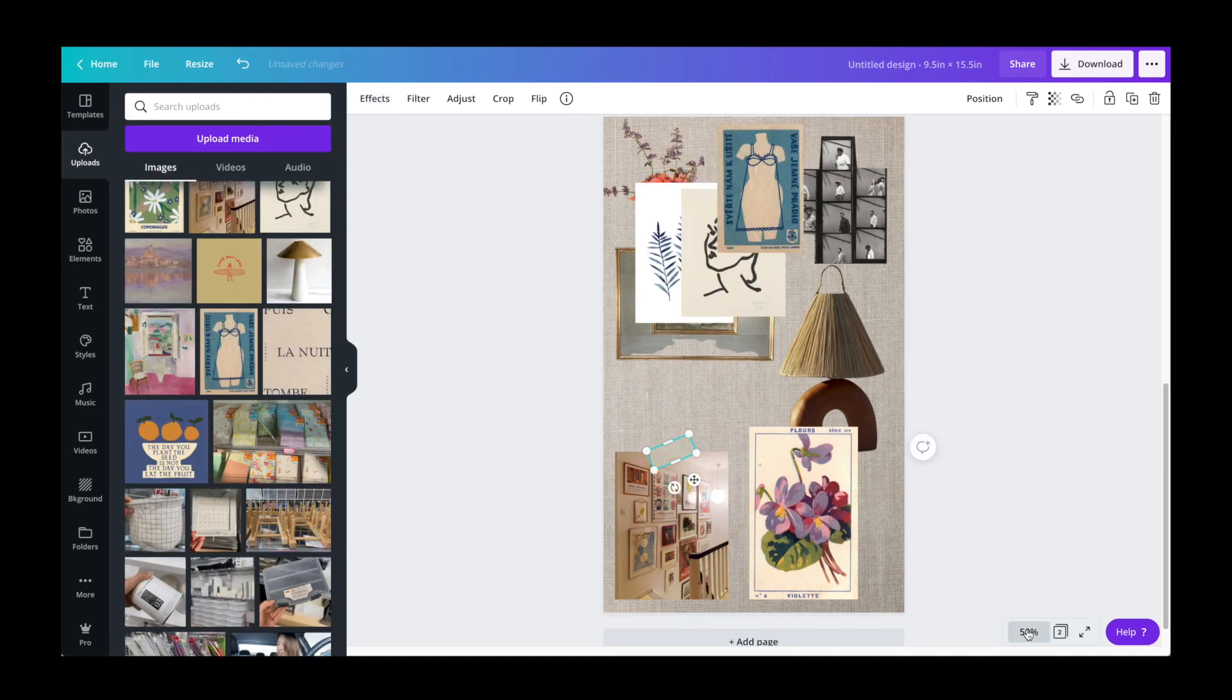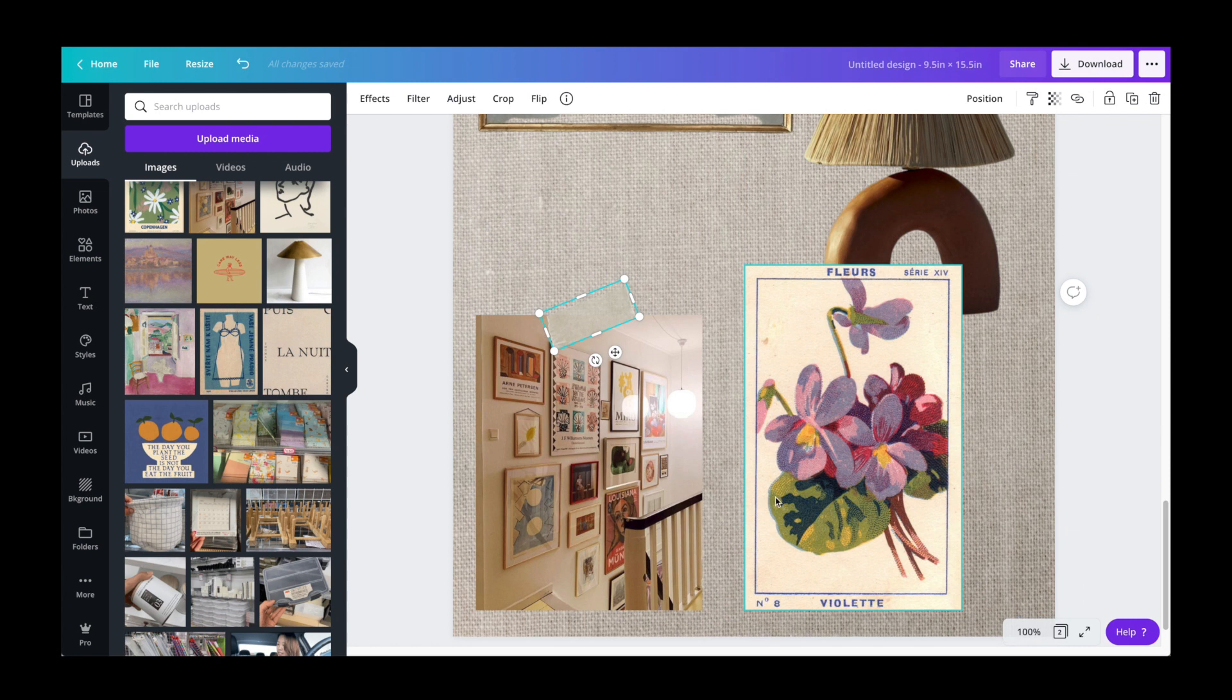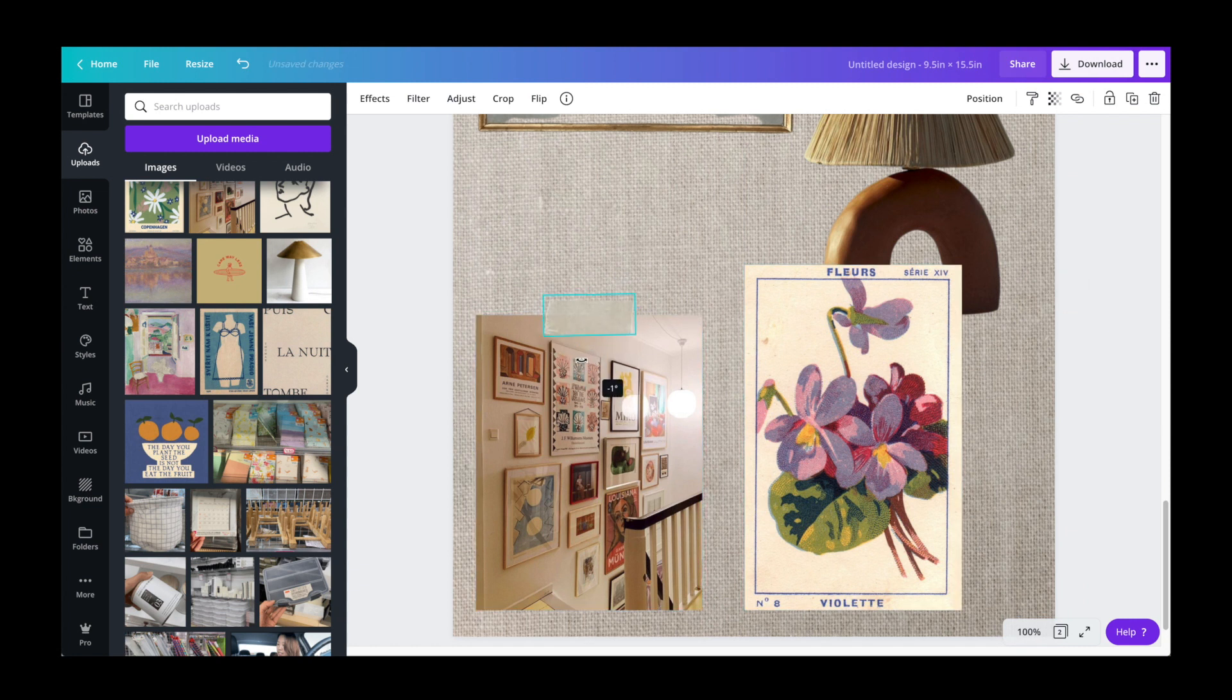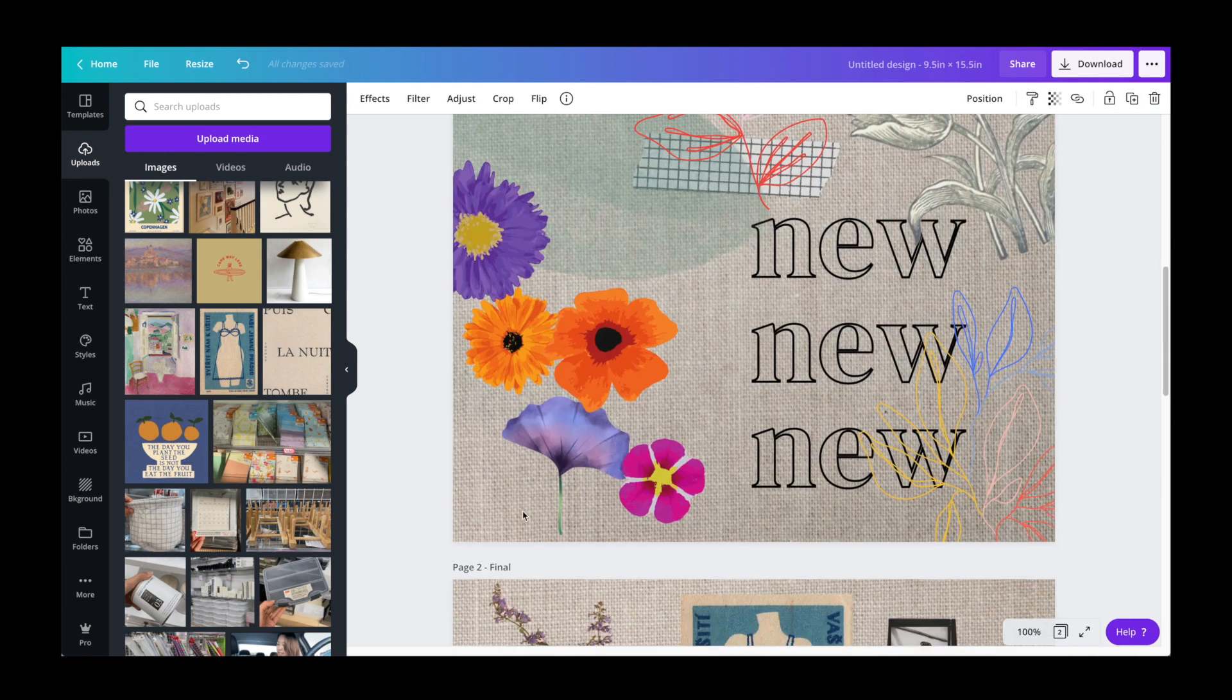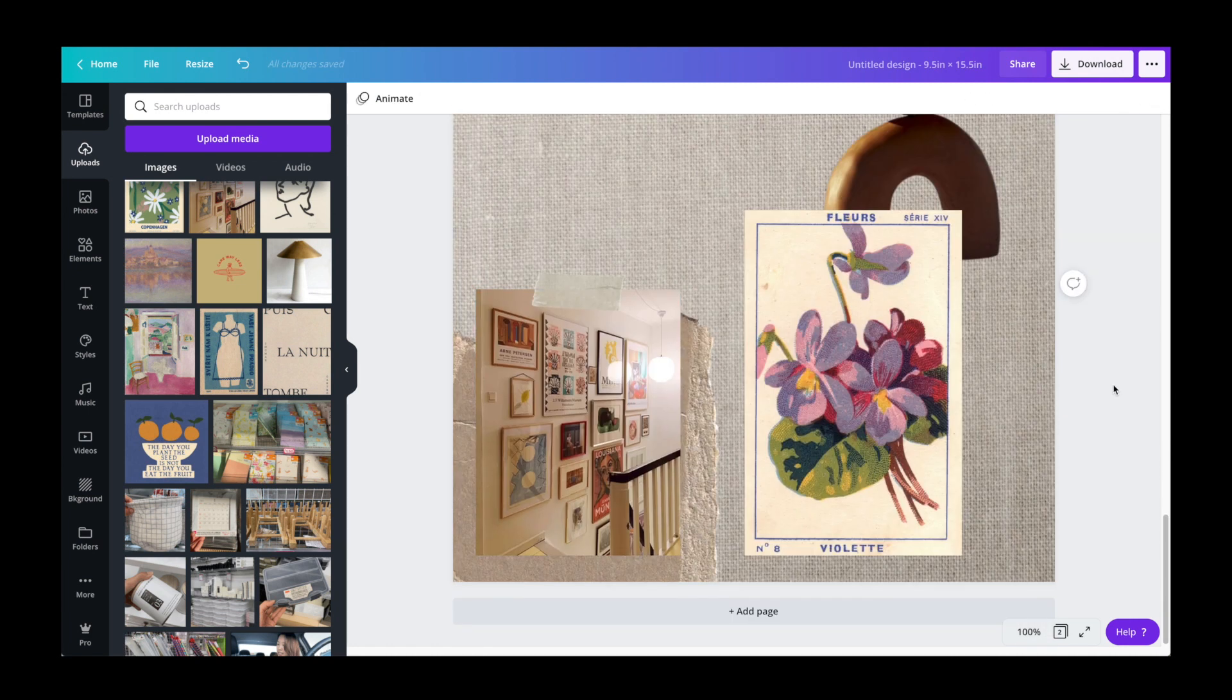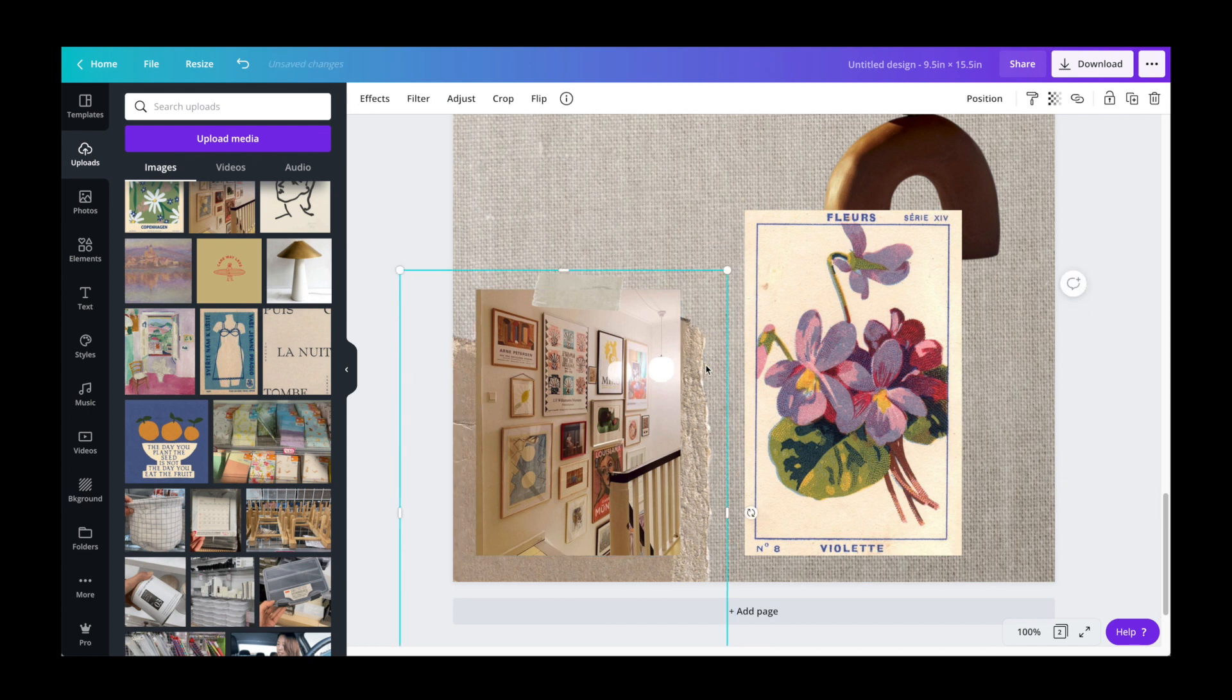And then I just started dragging images around and playing around with it. I started with the bigger images first and used the elements that I collected on the first page to add layers. Like here, we're adding this ripped paper and some tape to this gallery wall photo so that it looks very scrapbooked on.